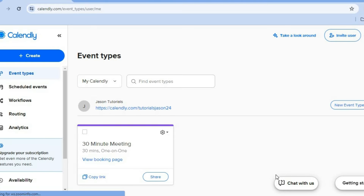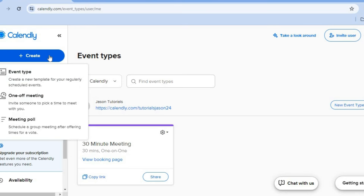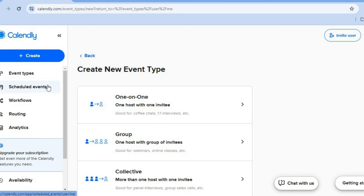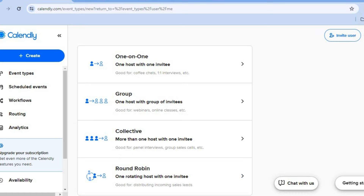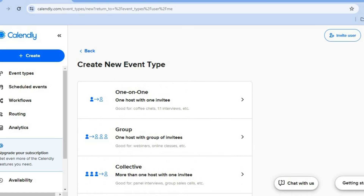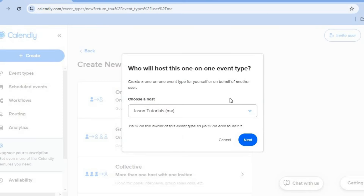On the main dashboard, the first thing you can do is create an event. Go over to the top left-hand corner and tap on create. After you have selected create, you can see the different event types right here, and we are going to tap on event type. After tapping on event type, whether it is a one-on-one consultation, a group consultation, collective, or round robin, you can select any one of these. I will be selecting one on one, then I'll tap on next.